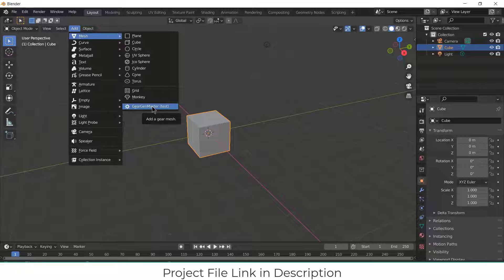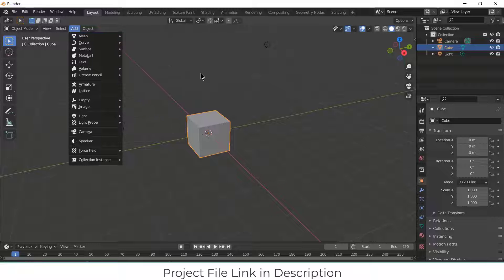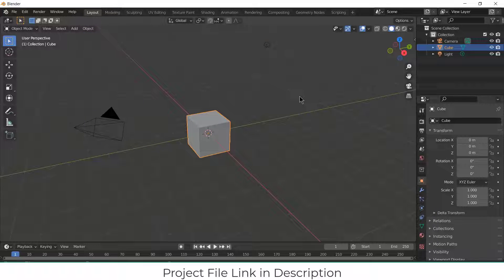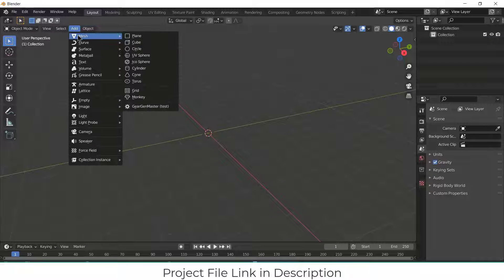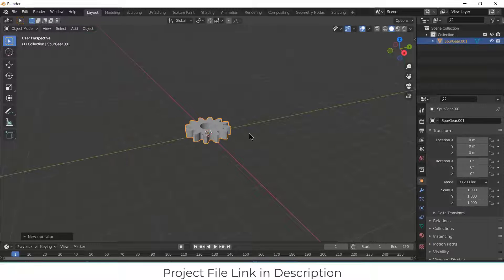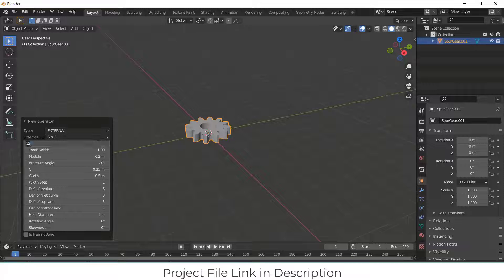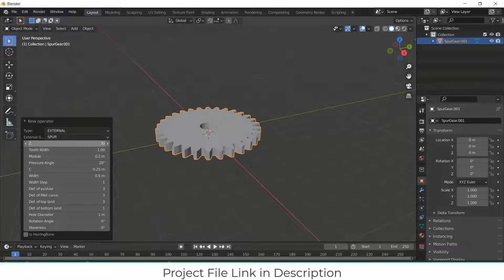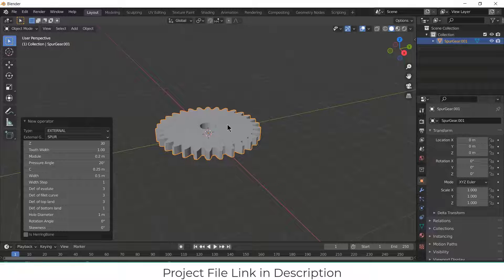It's a free add-on, so you don't have to pay anything. Press A, X and delete. Click on Add, Mesh, click on Gears and Master Test. Go to the new operator, increase the number of teeth to 30. Make sure that you remember the module value — it is 0.2 meter in my case.